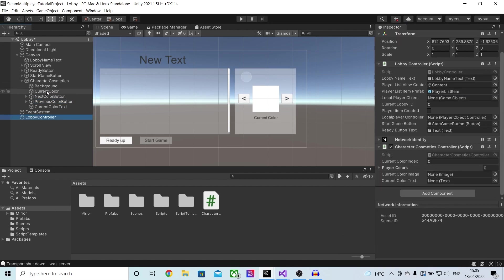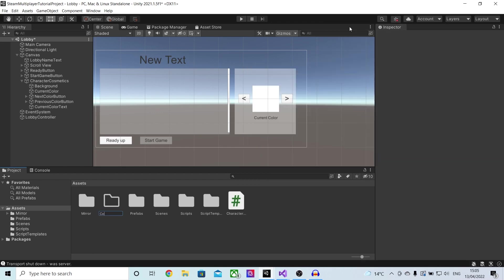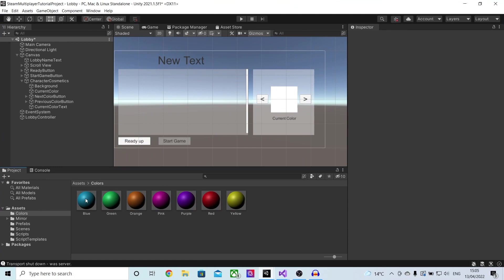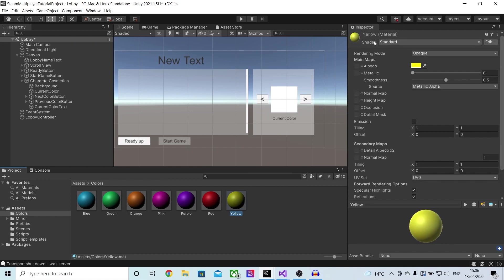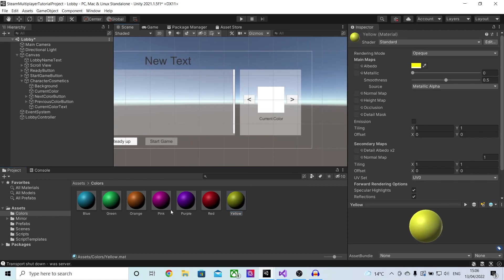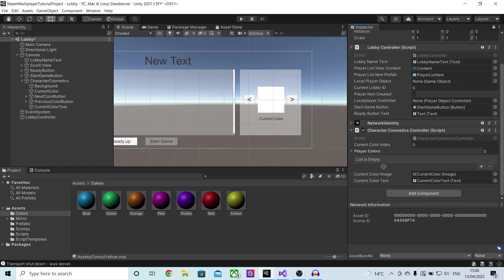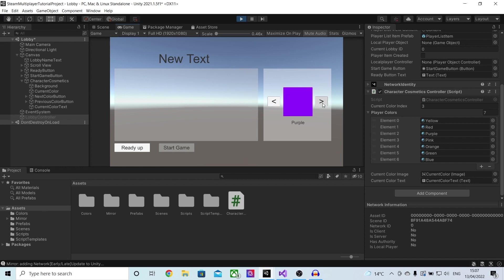In the actual script I will drag in my current color image and also the text. We also need to fill this array with colors, so I'll make a new folder called colors and create new materials with the colors I want. I've done this by right clicking, pressing create, then material, and naming them and giving them a color. It is super important that the naming is correct because the name of this material will appear in our text. I will drag in all of my colors, press play, and you'll notice that I can flick through the different colors in our array and the text also changes at the bottom.